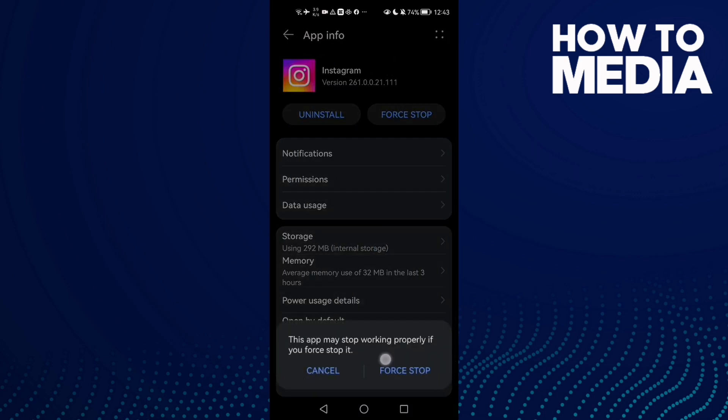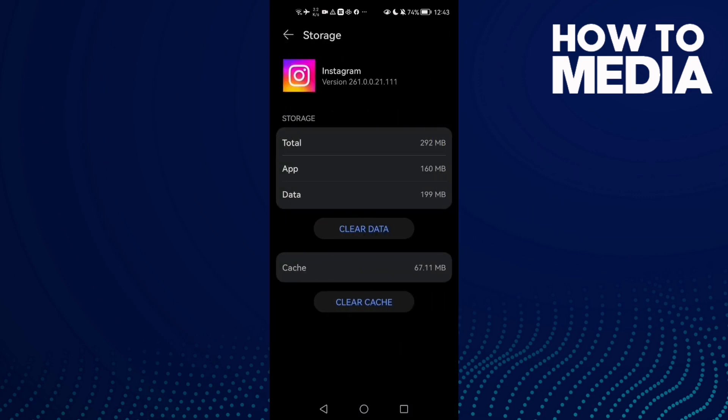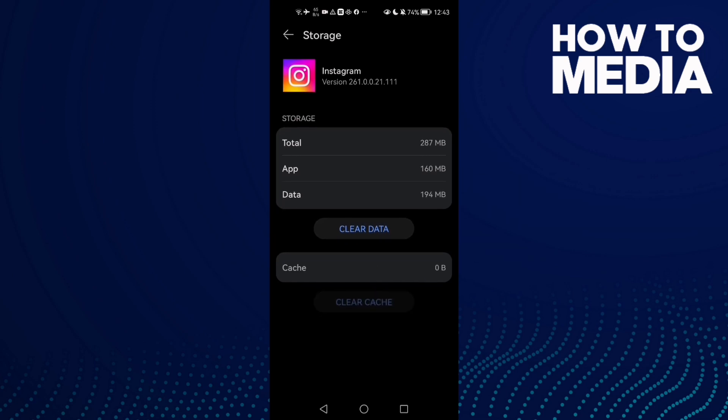Click force stop and then go to storage and clear cache. After that, if that doesn't fix your problem, come back here and click clear data.